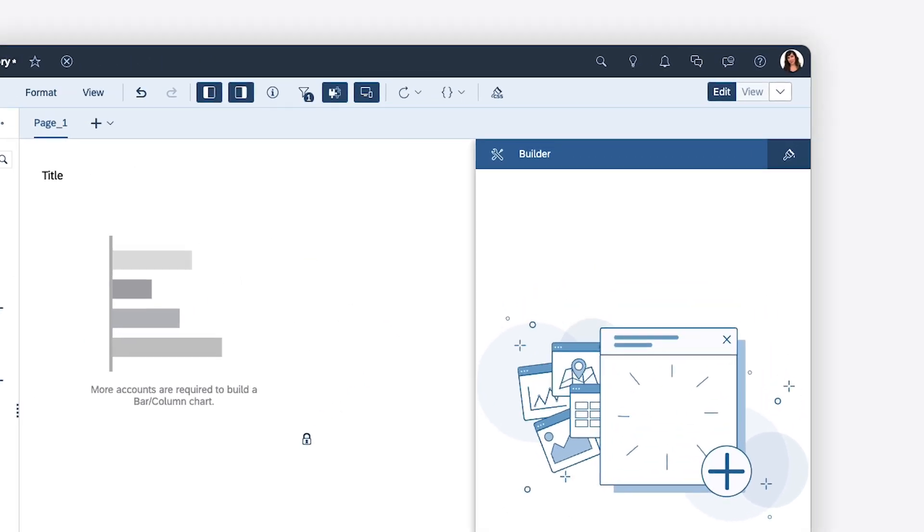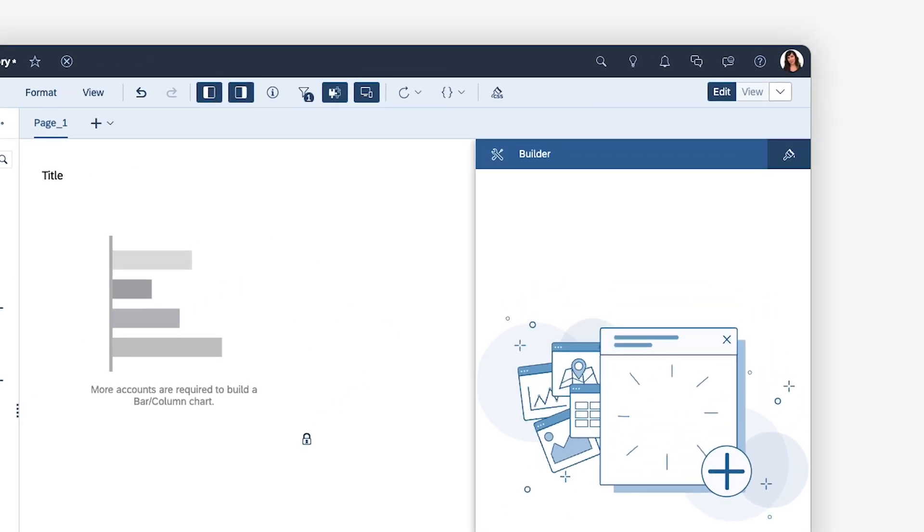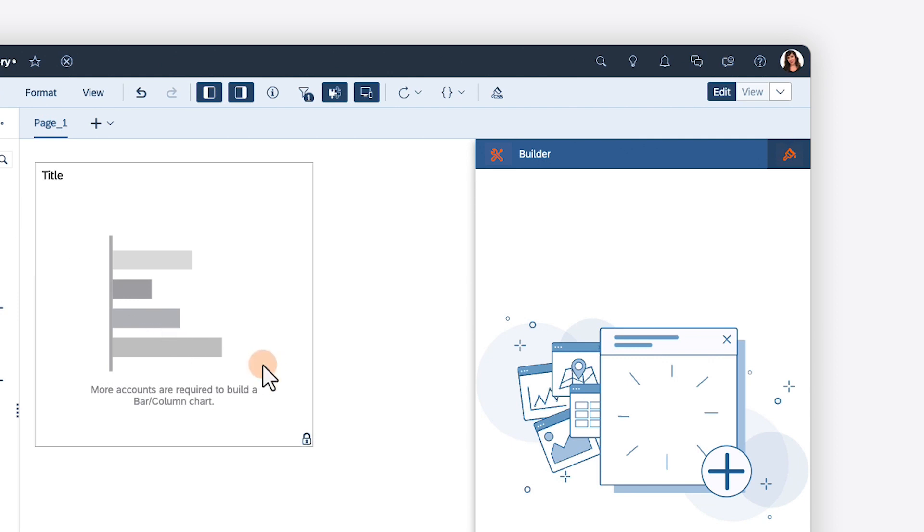Meanwhile, in the right-side panel, you'll find the same builder and styling options as in the former designer panel. For charts, the builder options have been redesigned.